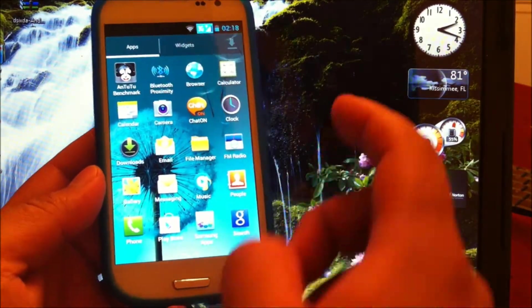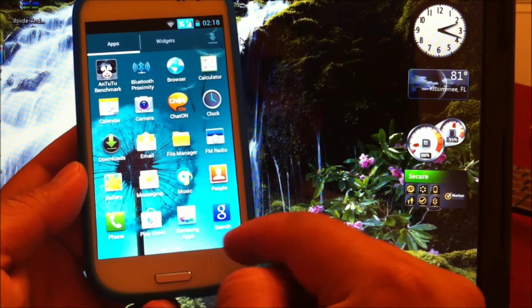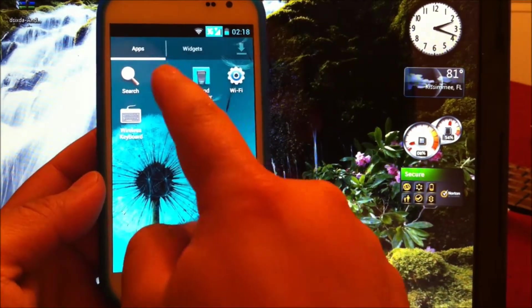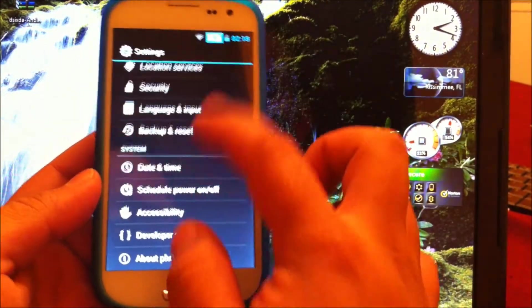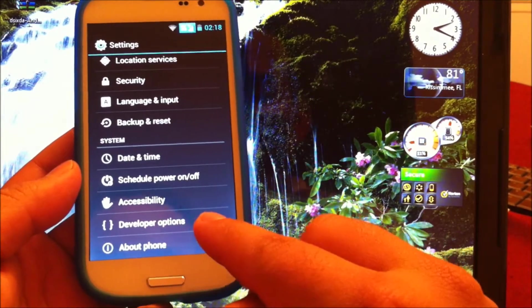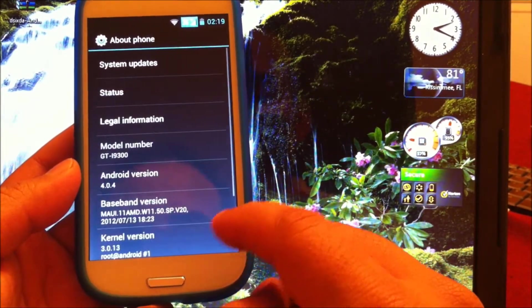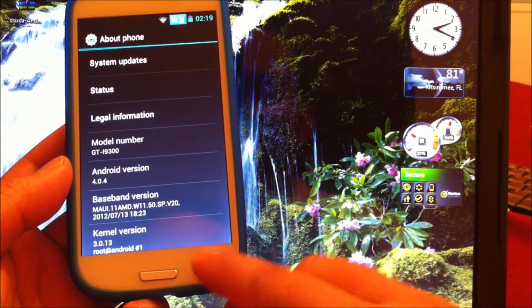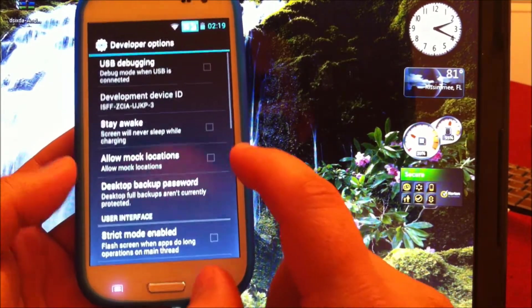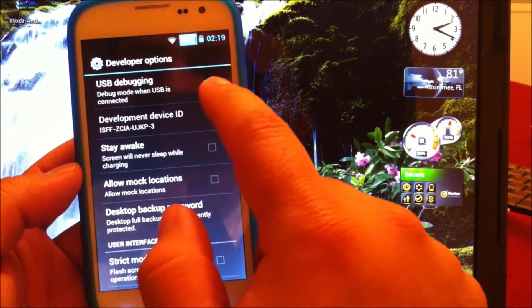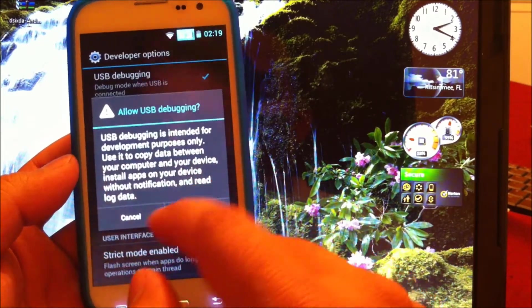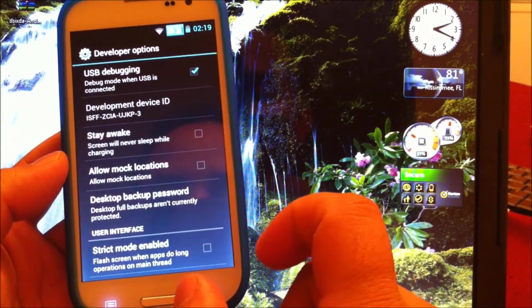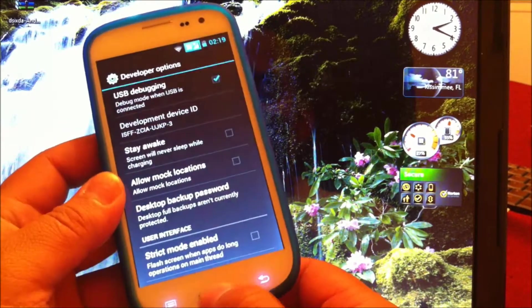The first thing you want to do is go to settings and enable USB debugging. So you go to developer and then turn on USB debugging. Press okay.